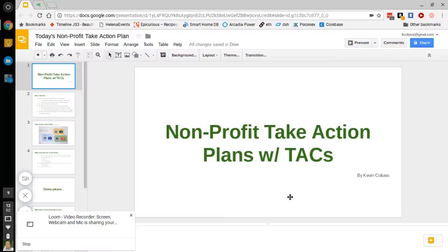I just wanted to talk to you a little bit about what I've been up to. So I'm still working on these take action plans and this presentation is called take action plans with TACs. Let's get right into it.